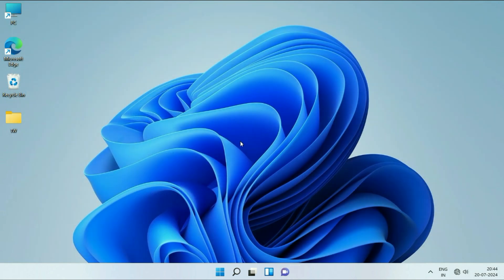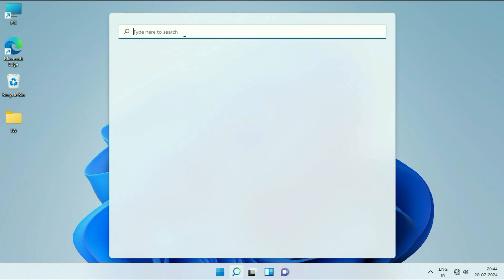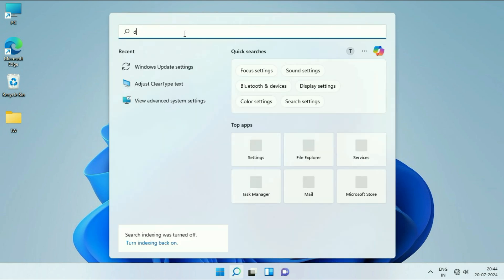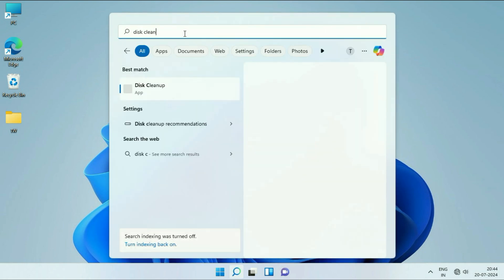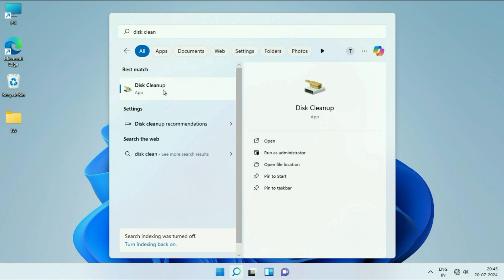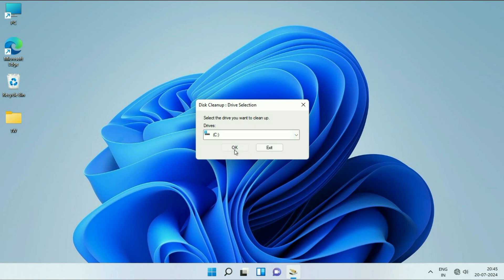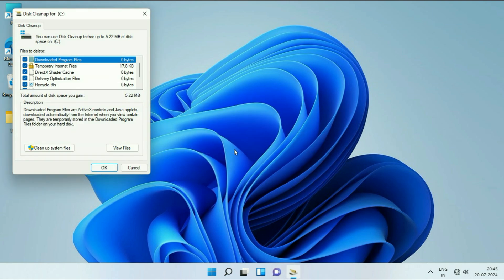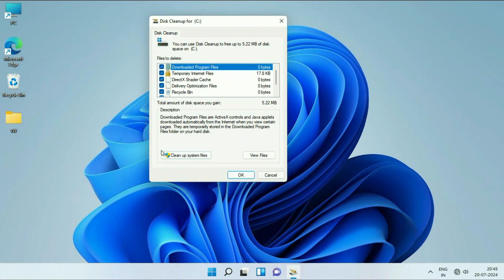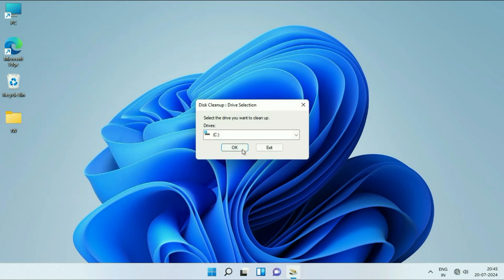Now move on to the next step: run Disk Cleanup. Click on the Windows icon, then click on the Search box and type Disk Cleanup. Click on the Disk Cleanup option. Now select the C drive, then click OK. After that, click on Clean Up System Files and click OK.